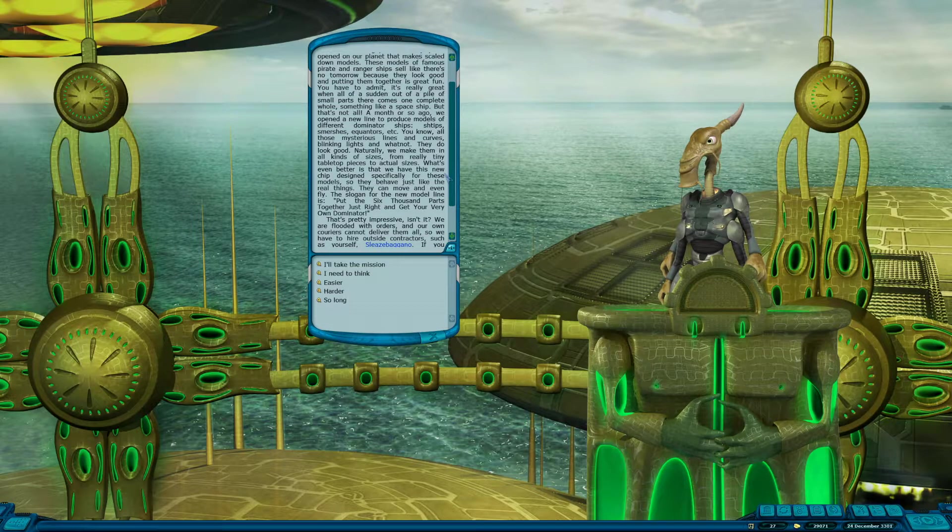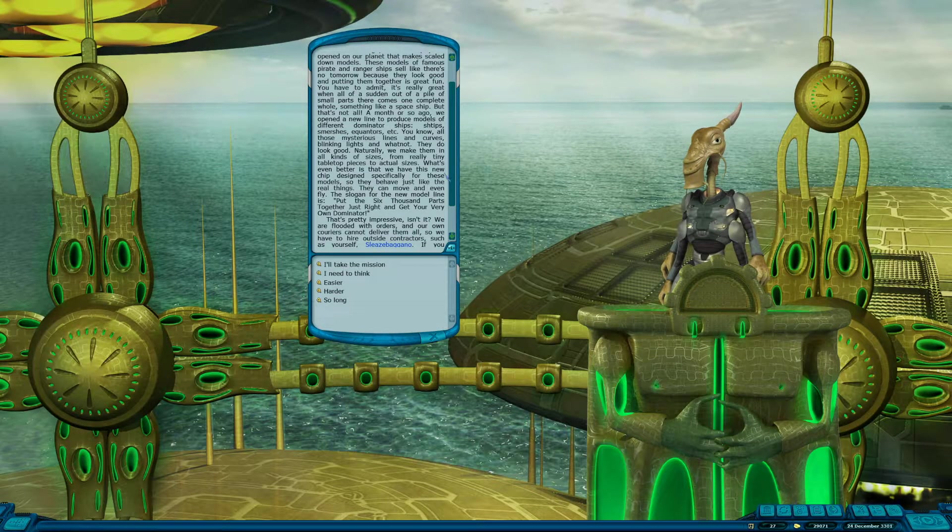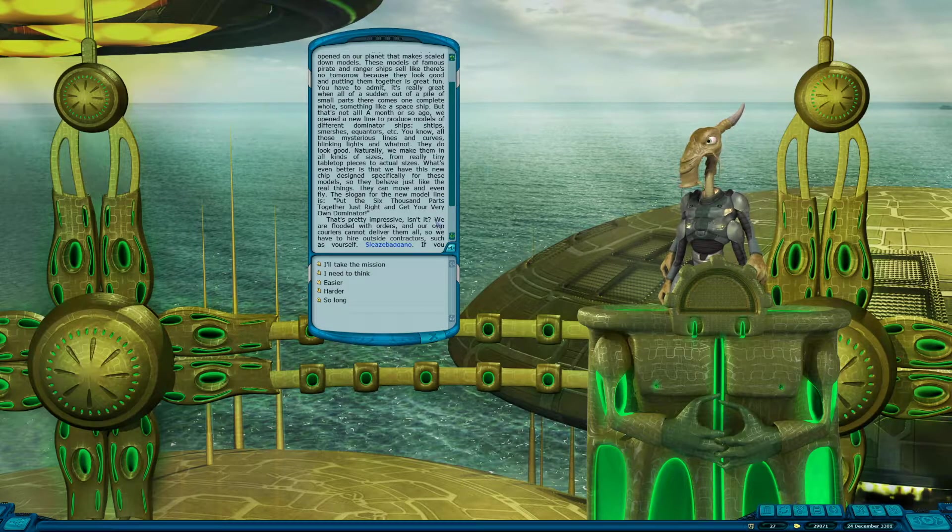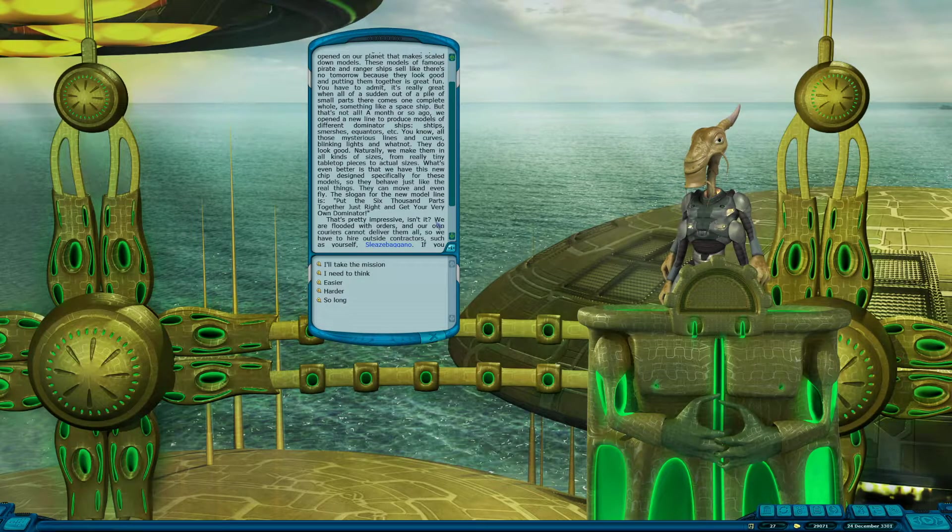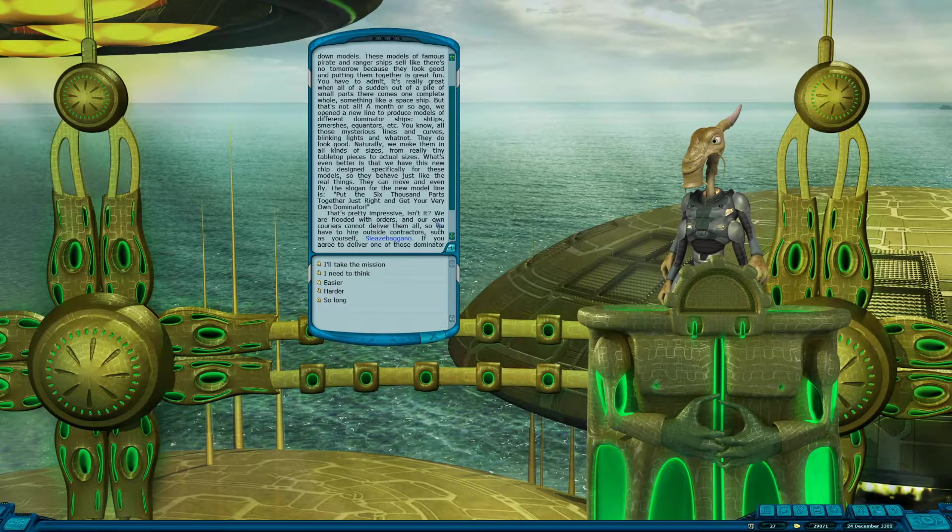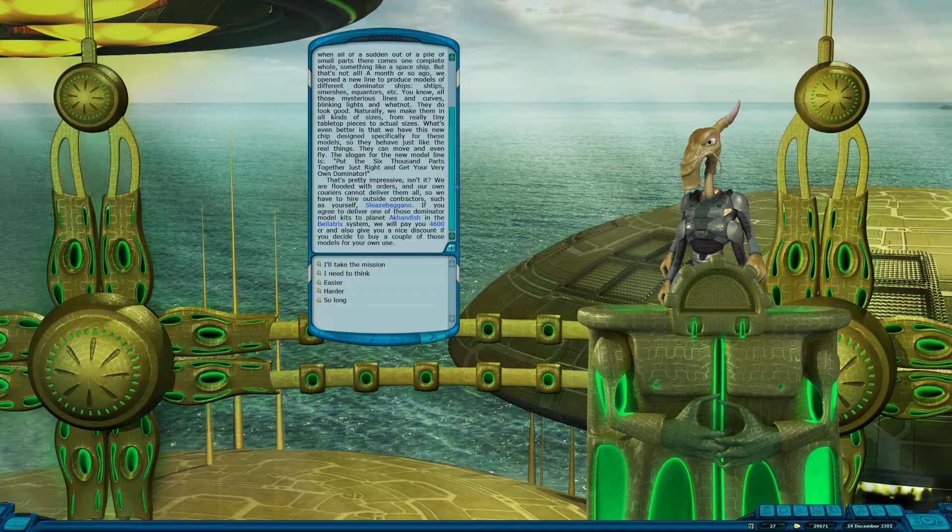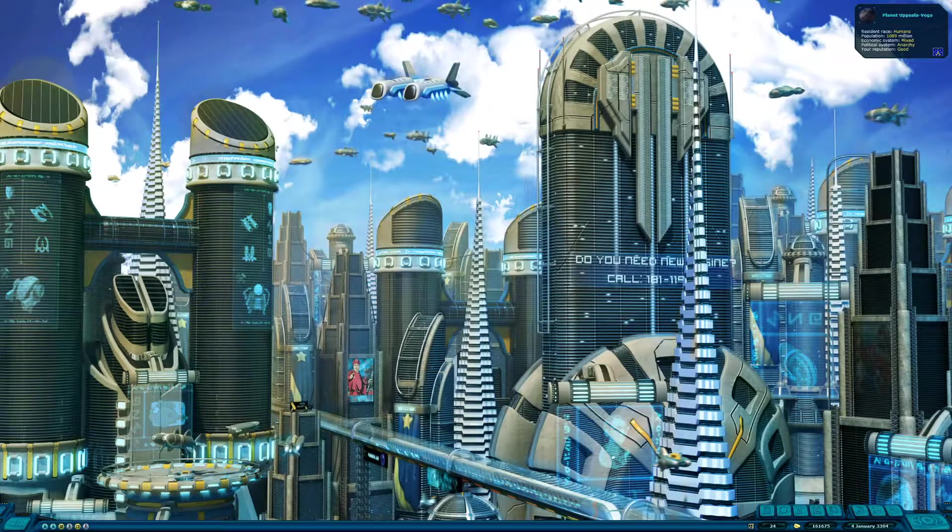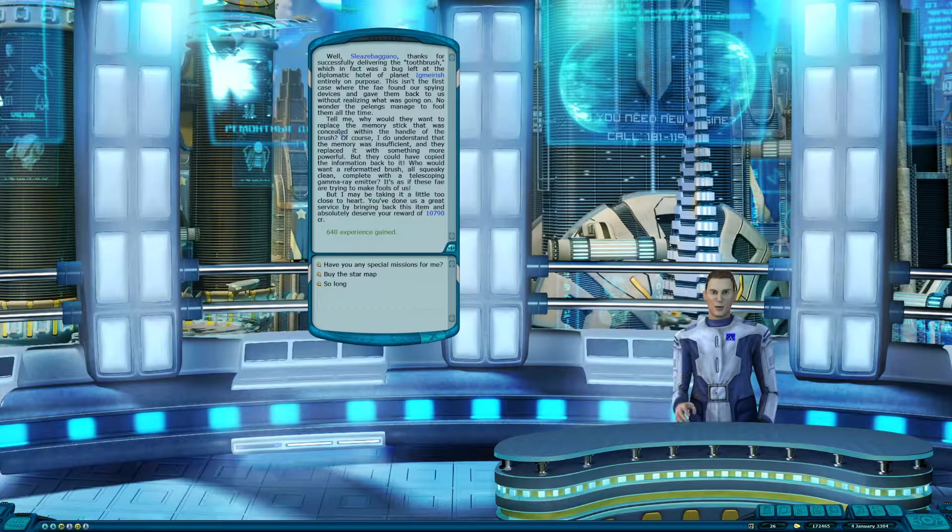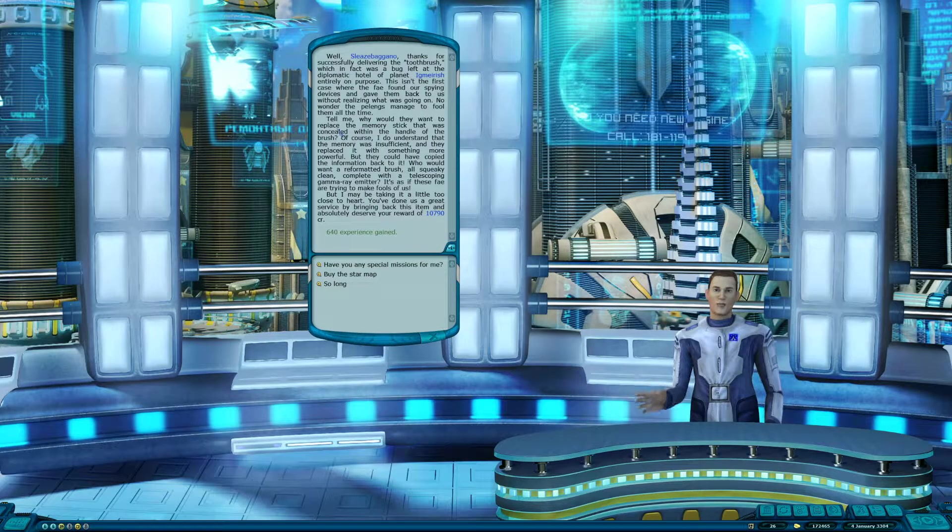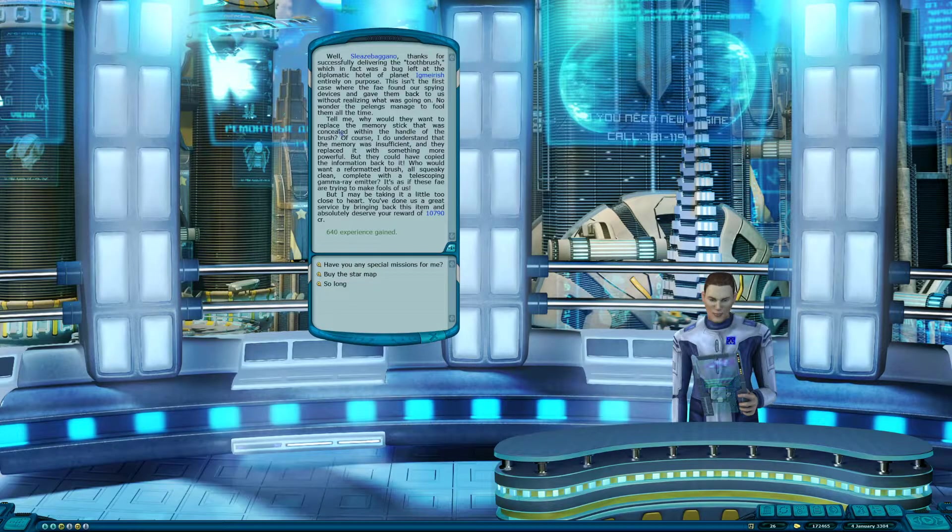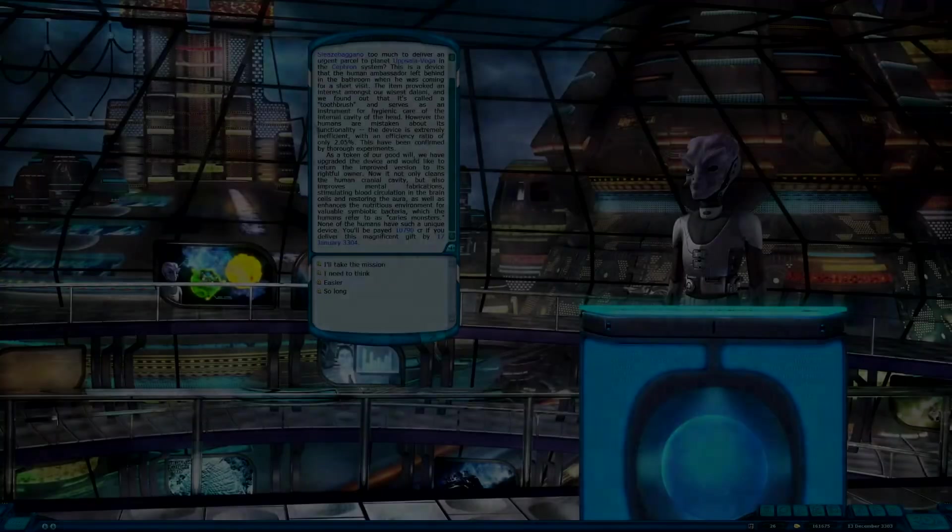The other races don't really trust them but find themselves doing business nonetheless because of the Pelleng's problem-solving capabilities and outside the box thinking as well as the wealth and resources they've accumulated. They are basically like a huge intergalactic mafia. In the midst of it all are us humans. Since this game takes place over a thousand years in the future we have of course developed to a level where we are more comparable to the other aliens capabilities. The more advanced aliens still make fun of us humans though.